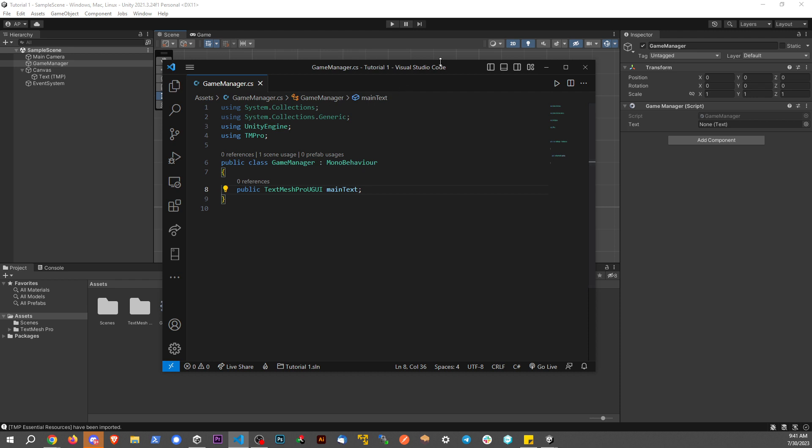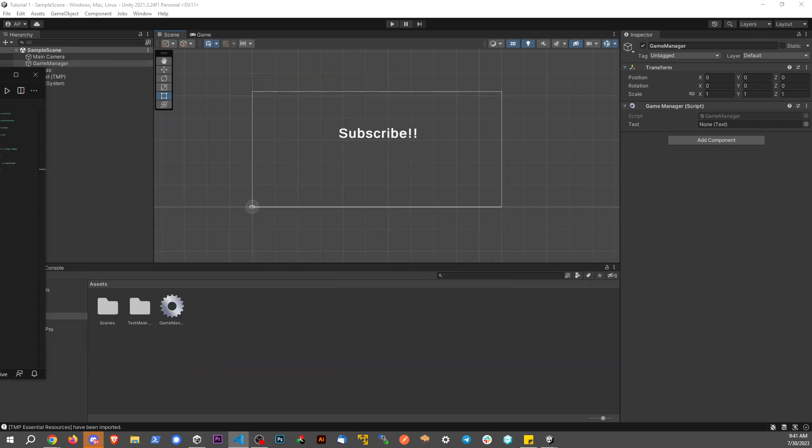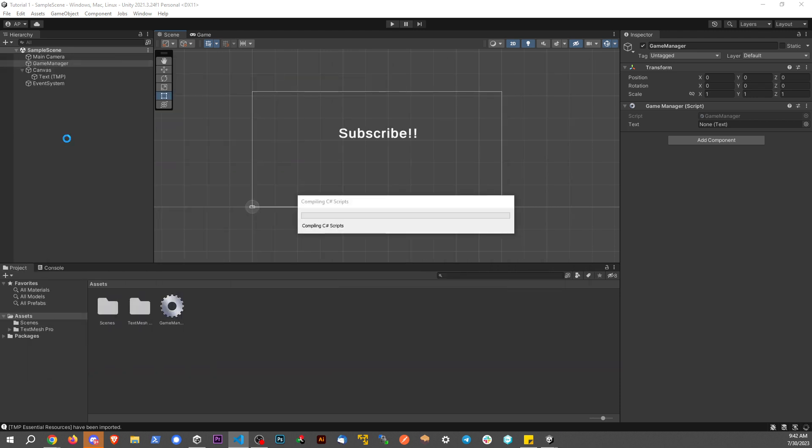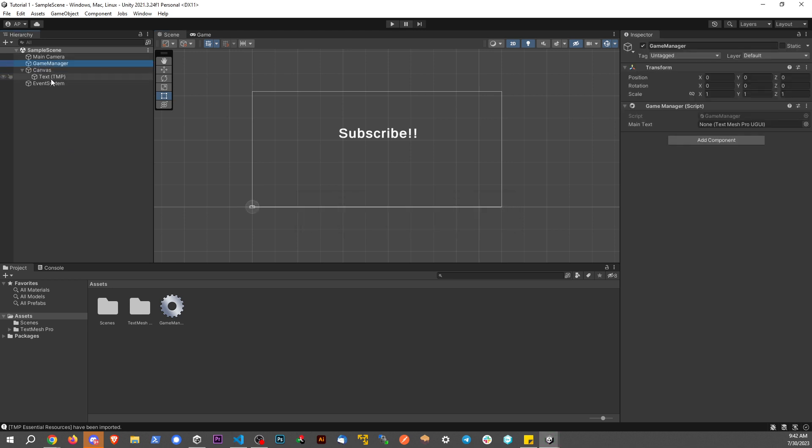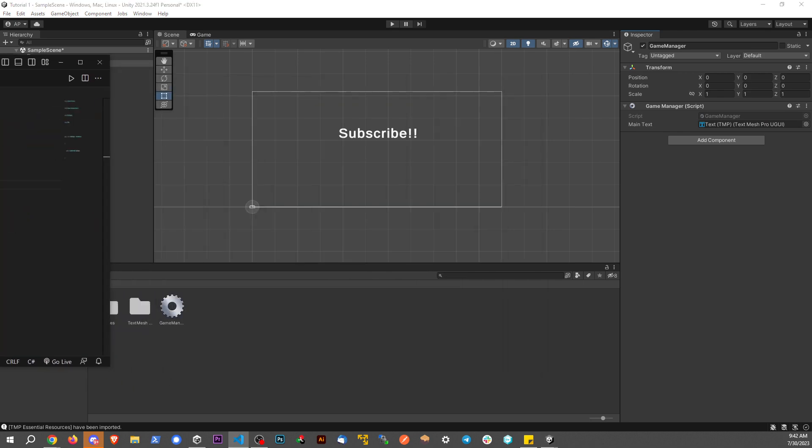And then back to our scene. And then what we can do now on our Game Manager script, we can now drag this over here. And now it's of the same type here. So that accepts that variable in that cache right there.